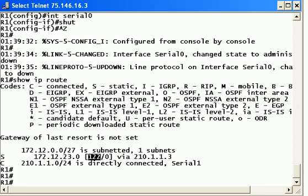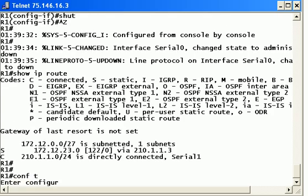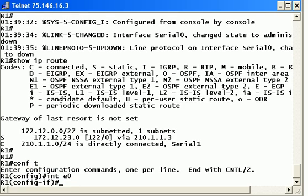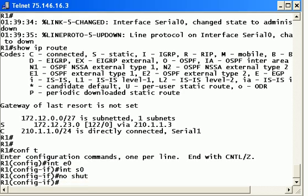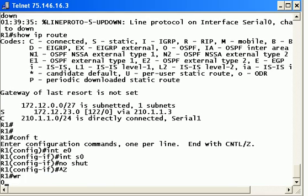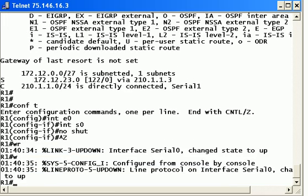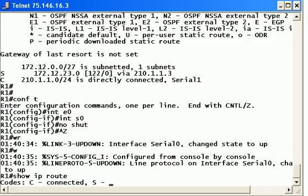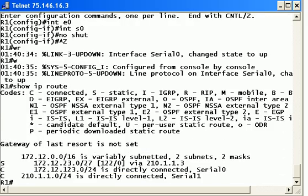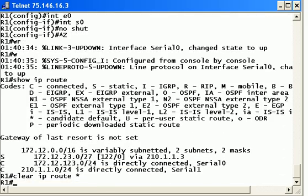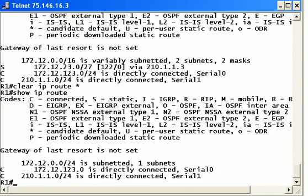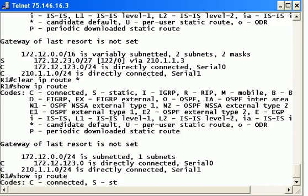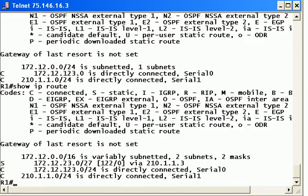Let's go ahead and open that interface back up and see what happens. No shutdown on serial zero. There's the line protocol coming up after we open up the physical interface. Let's check that routing table and we'll do a quick clear IP route asterisk to force a RIP update.